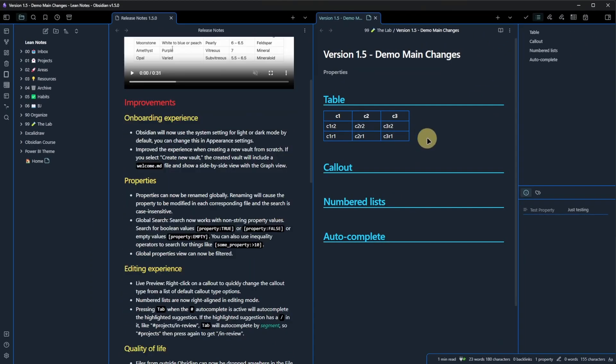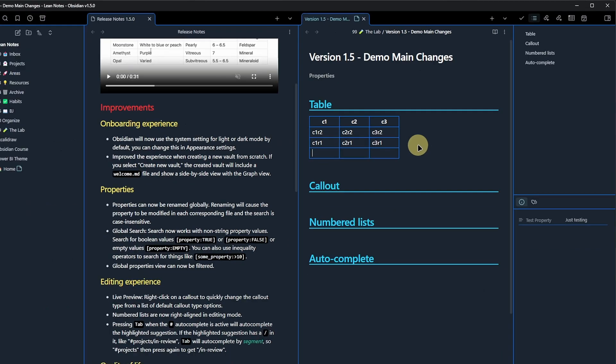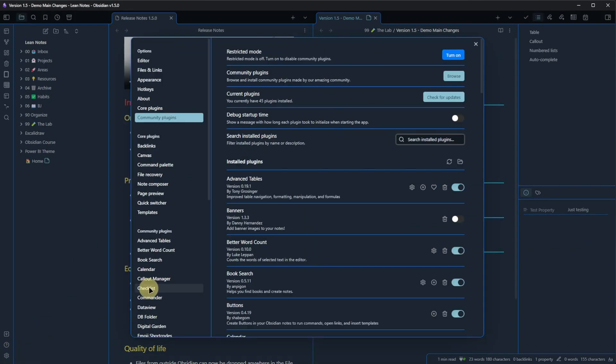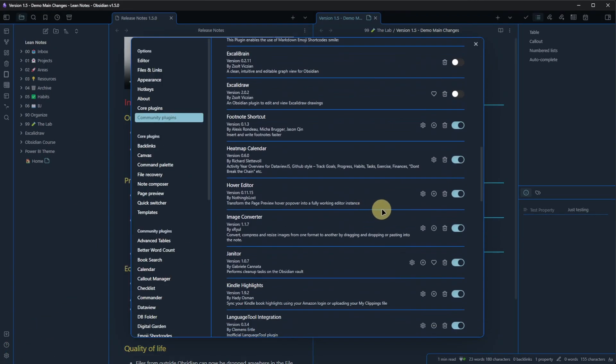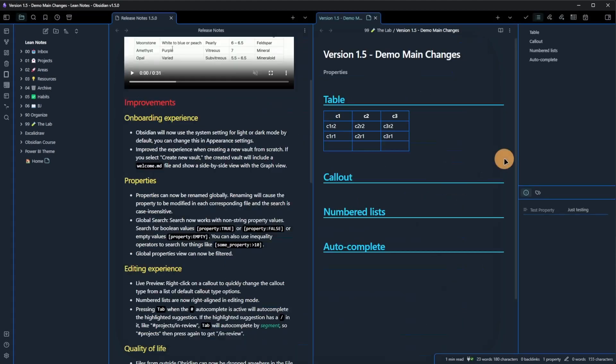And third, for the time being at least, I had to disable the language tool integration plugin for the table editor to work. When it was enabled, I could not enter any text into the table. As the plugin creators also just got this version, I suggest being patient. I am sure this will be addressed very soon.